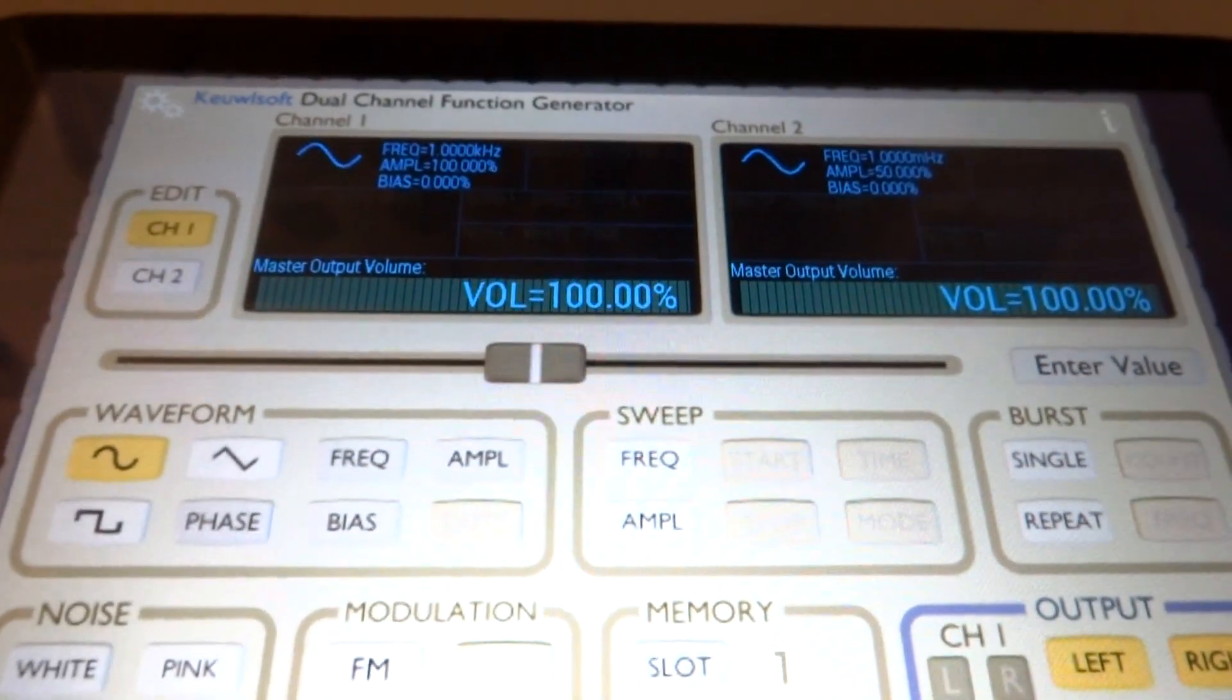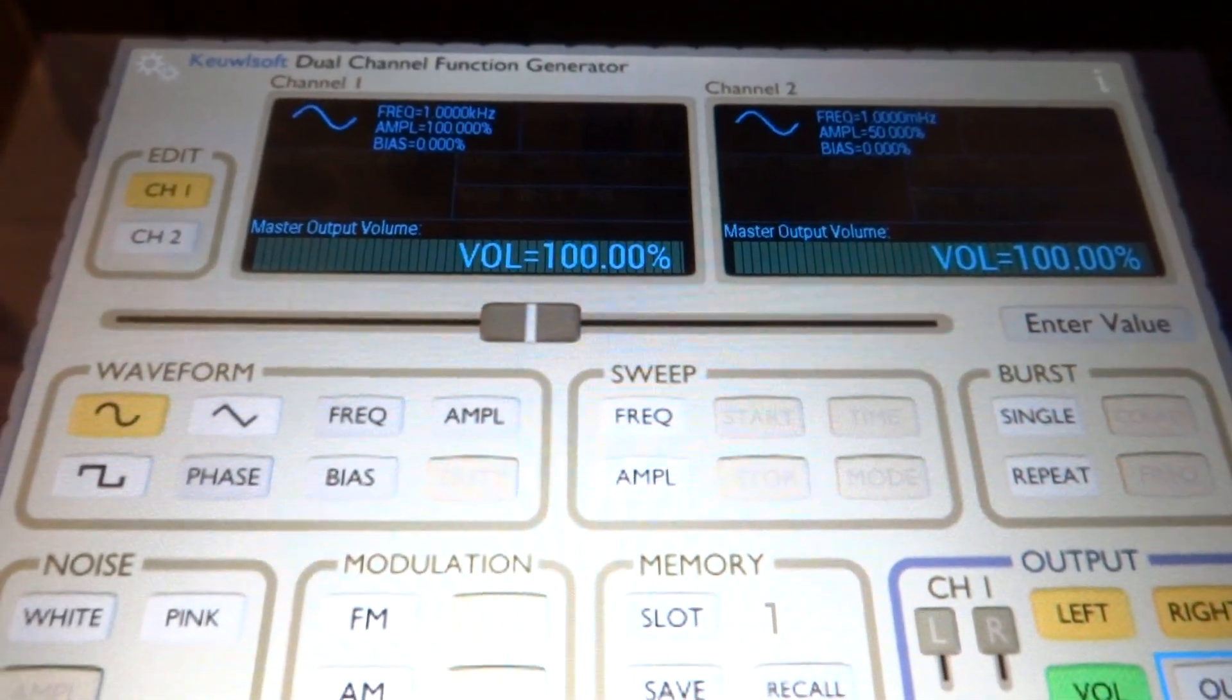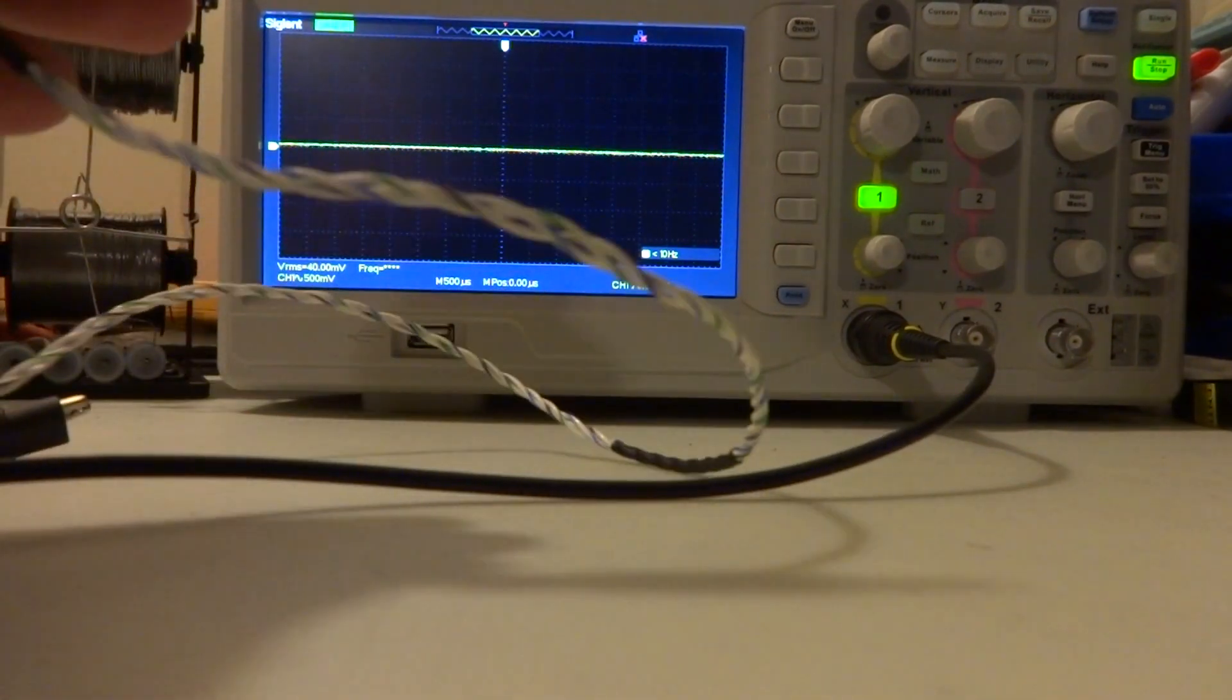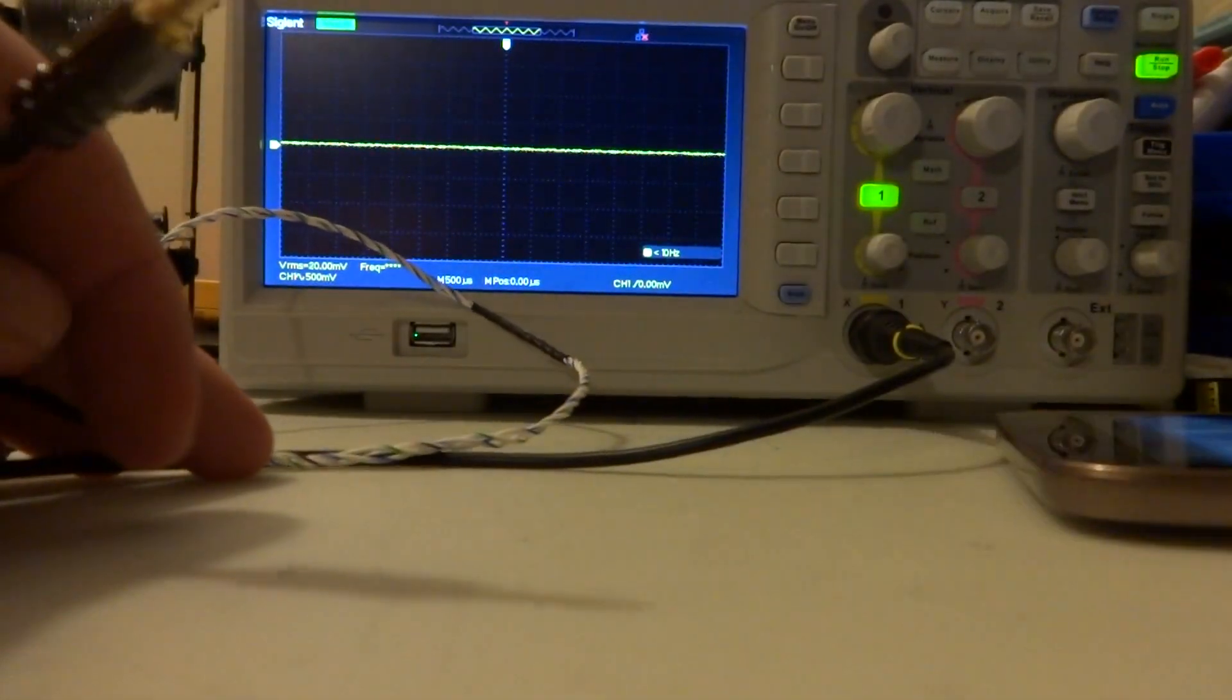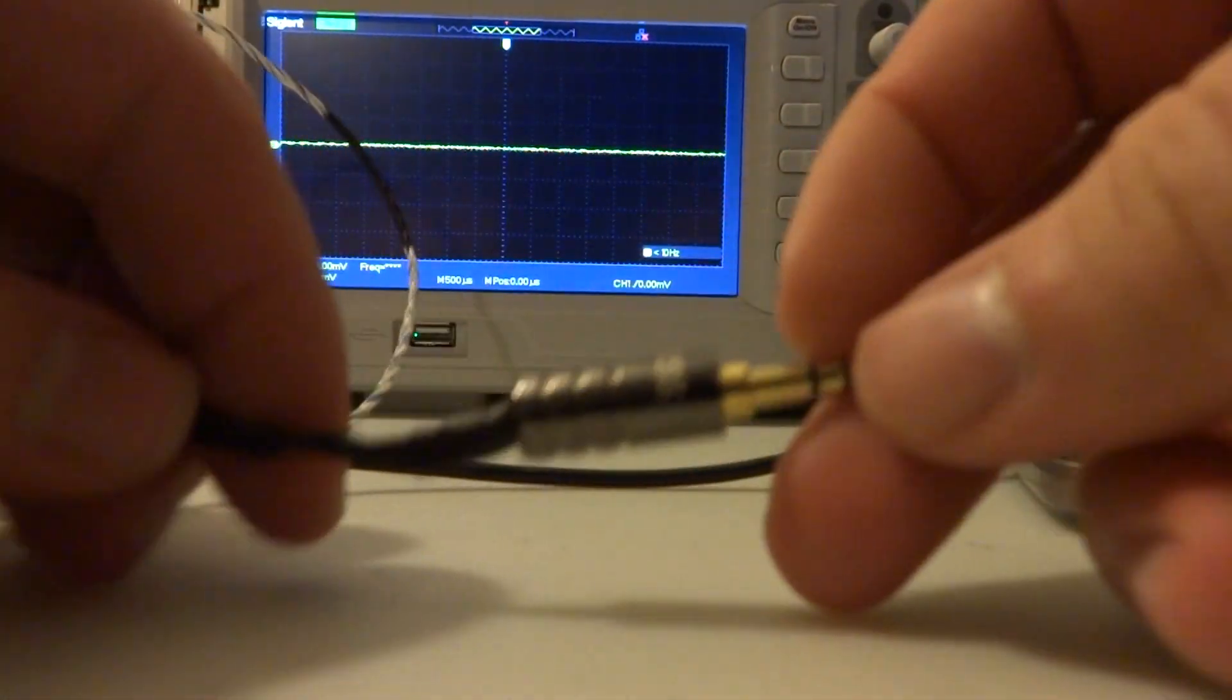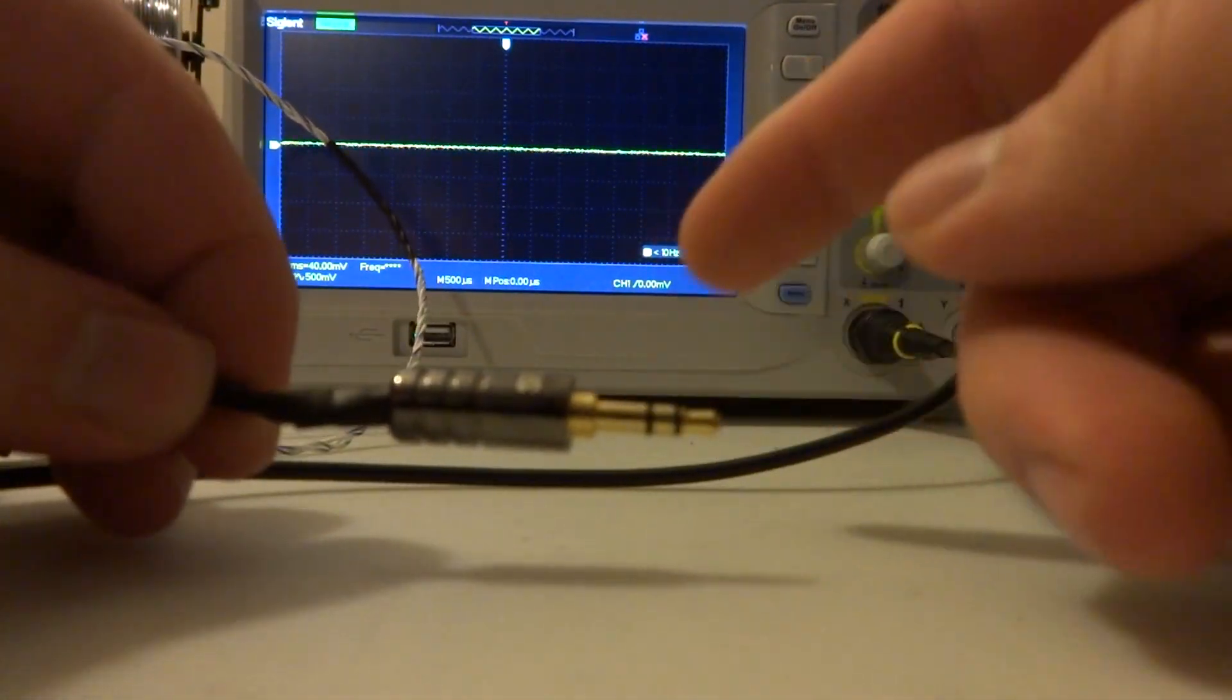So that's this part of the video. Now that we have our function generator tablet, you need to make a headphone style jack.